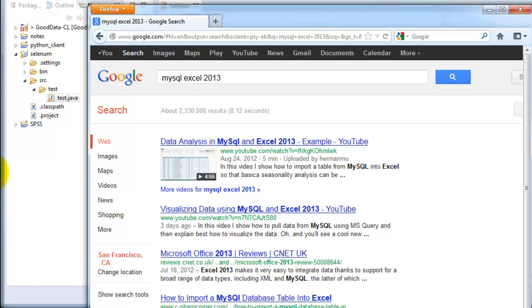In the next video in this series, I'll show you how to actually start using JUnit to conduct unit testing in conjunction with WebDriver. Alright, thanks for watching.